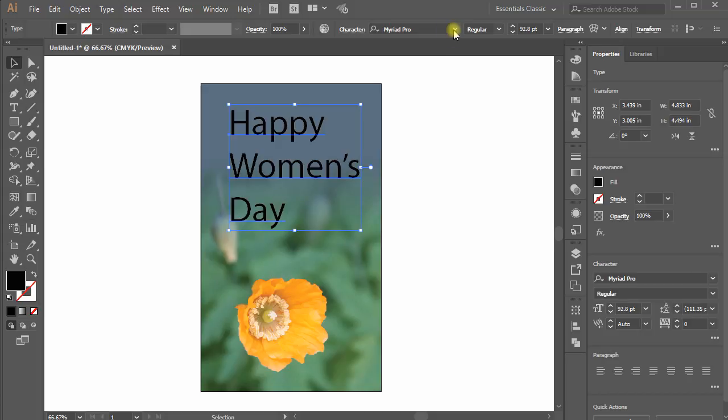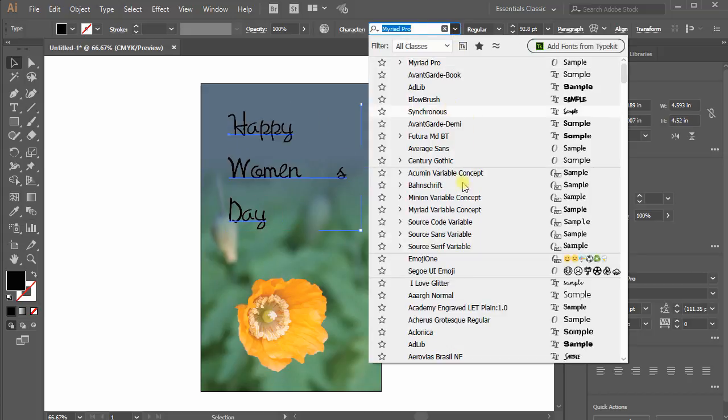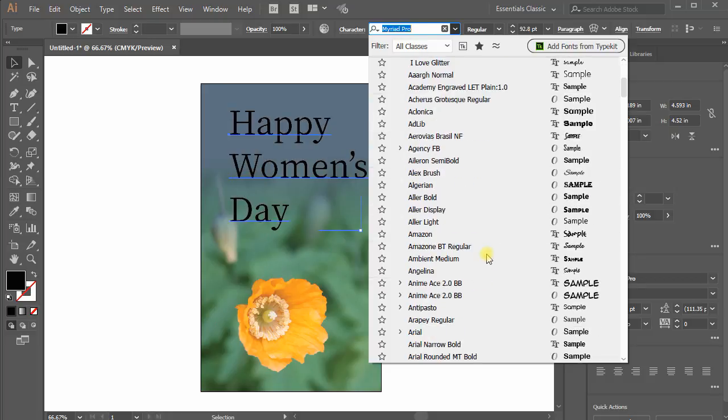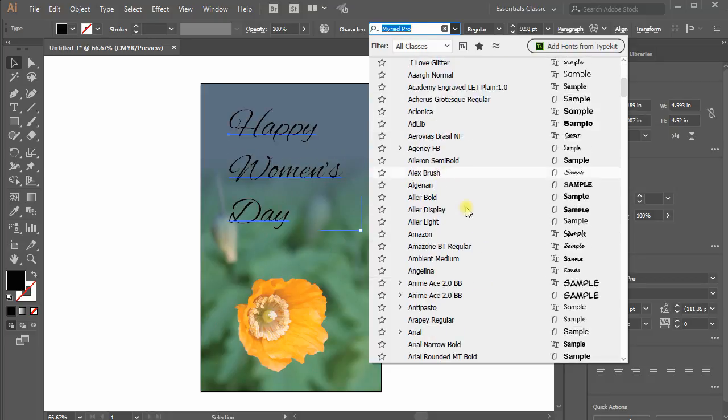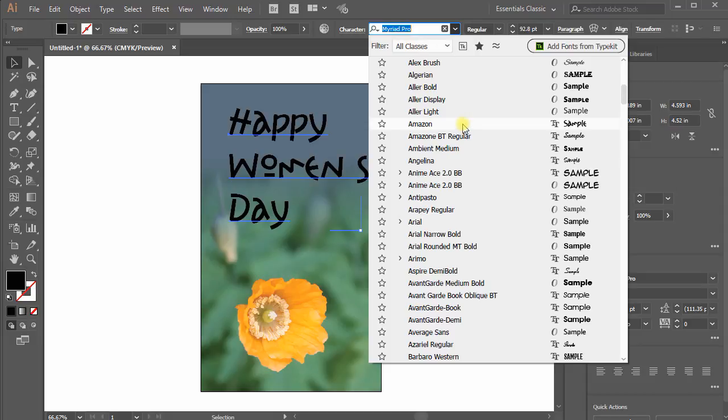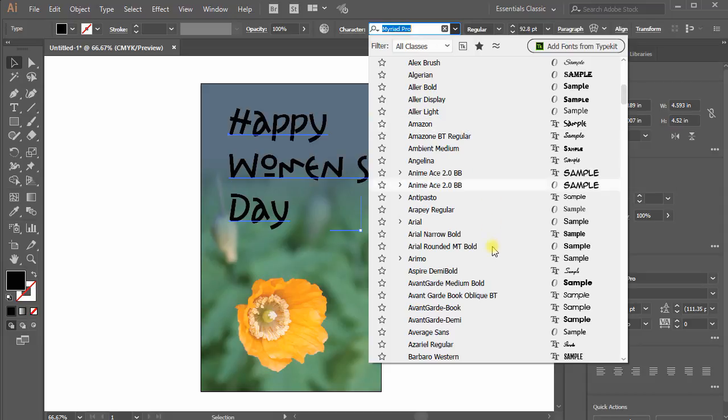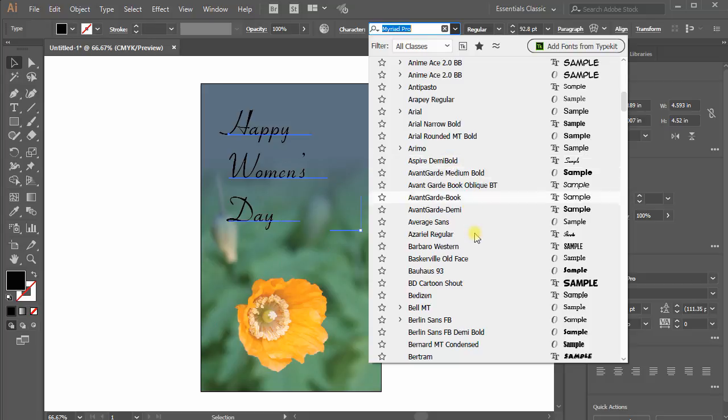Choose a good font from your fonts library. You can select different fonts to see how it looks on the card.